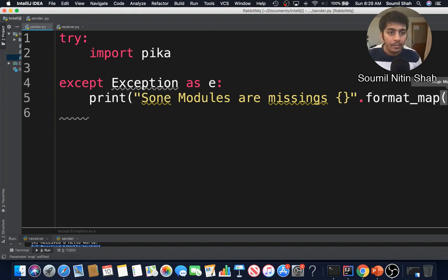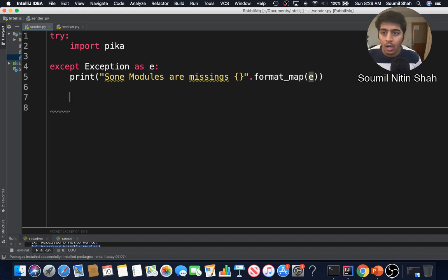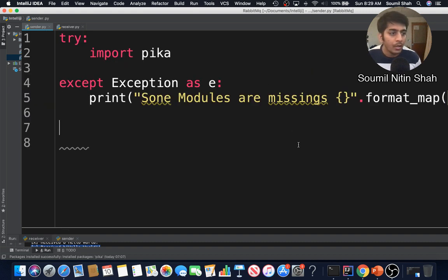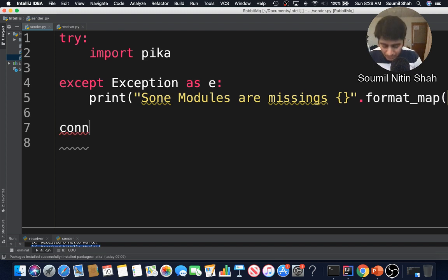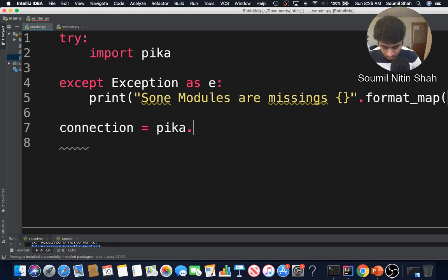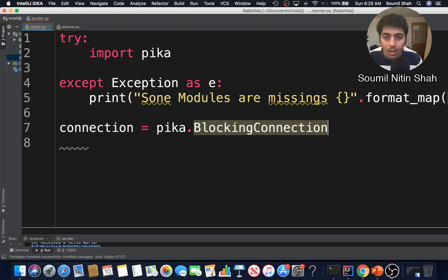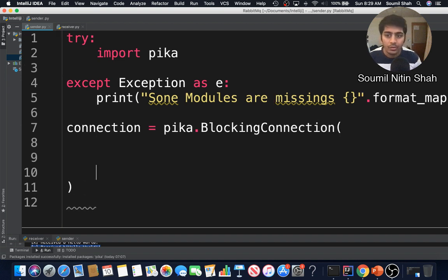Once that's done, I'm thinking whether to do dry code first or go straight to object-oriented code. Let's do the dry code first and then go with the object-oriented, state-of-the-art design pattern code. First of all I need to define my connection, which is going to be pika dot BlockingConnection.